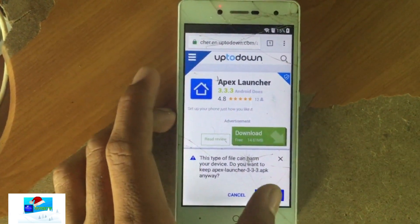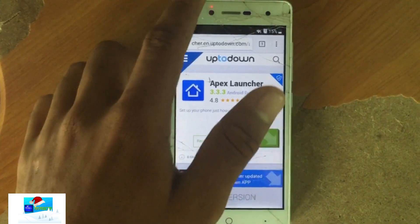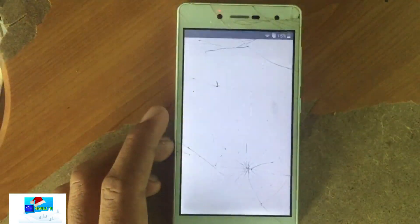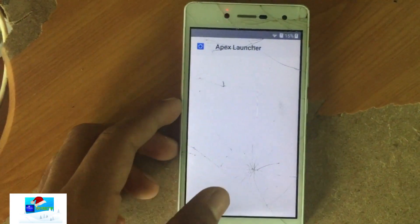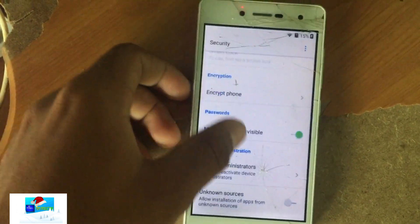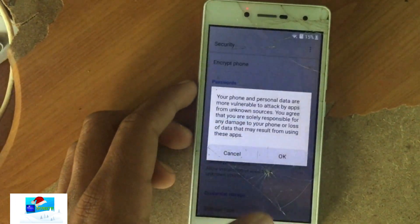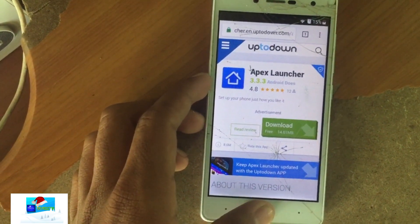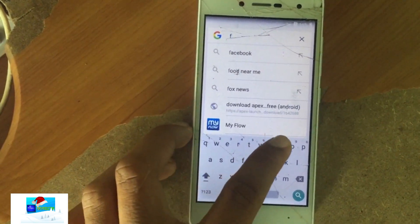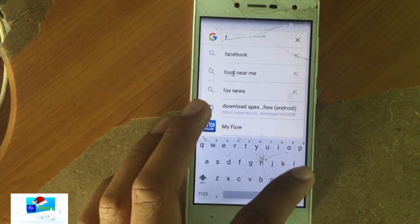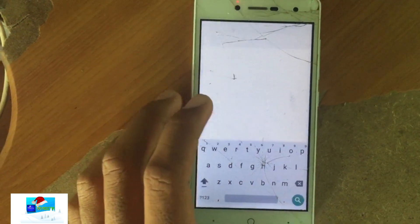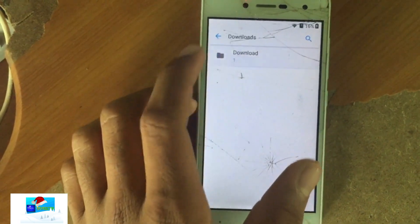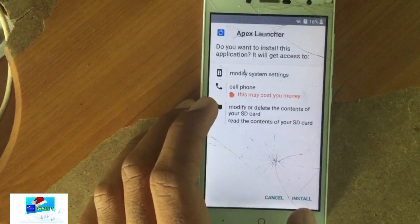You will not see the download notification up there because right now you have restricted access to most functionalities. Go to Settings and turn on unknown sources. Then press the button again, go to File Manager, allow access, go to Downloads, find the file, and install it.